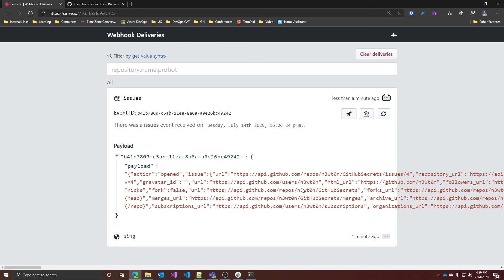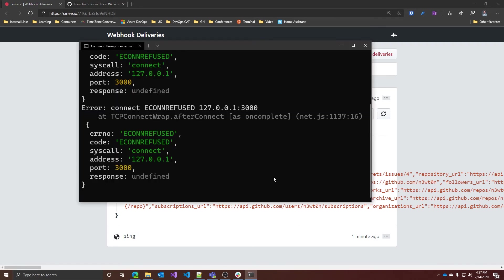And now if we go back to the terminal, you can see that it has received the event as well. Obviously I do not have any application running on my machine and listening on port 3000 right now for webhook deliveries, and this is the reason why the local delivery failed. But I guess you got the concept.